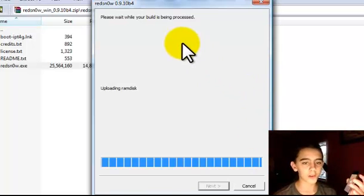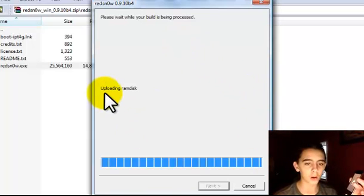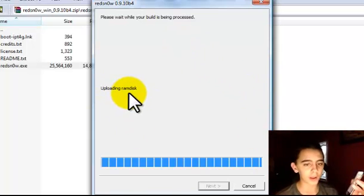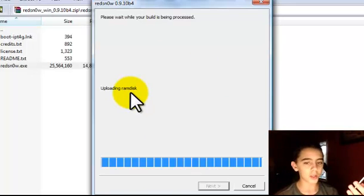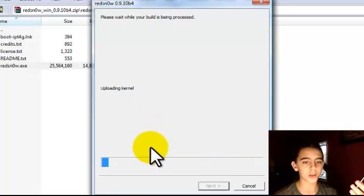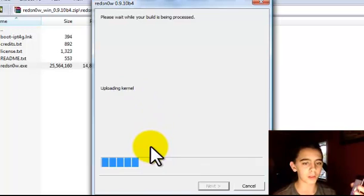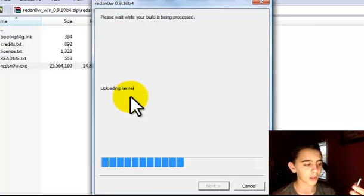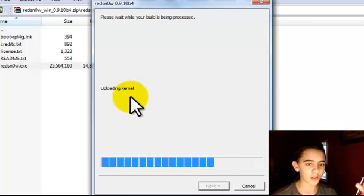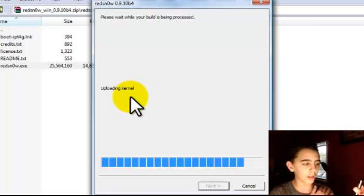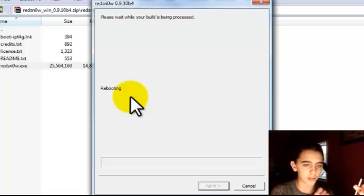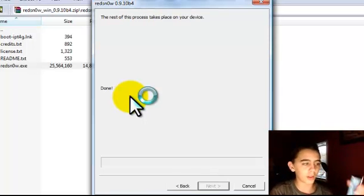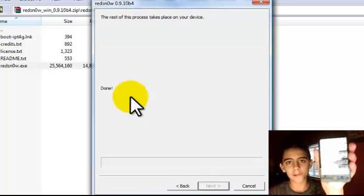So after uploading red RAM disk, it should build some, and uploading kernel. After that, it should start running down, text should start running down the screen like that.